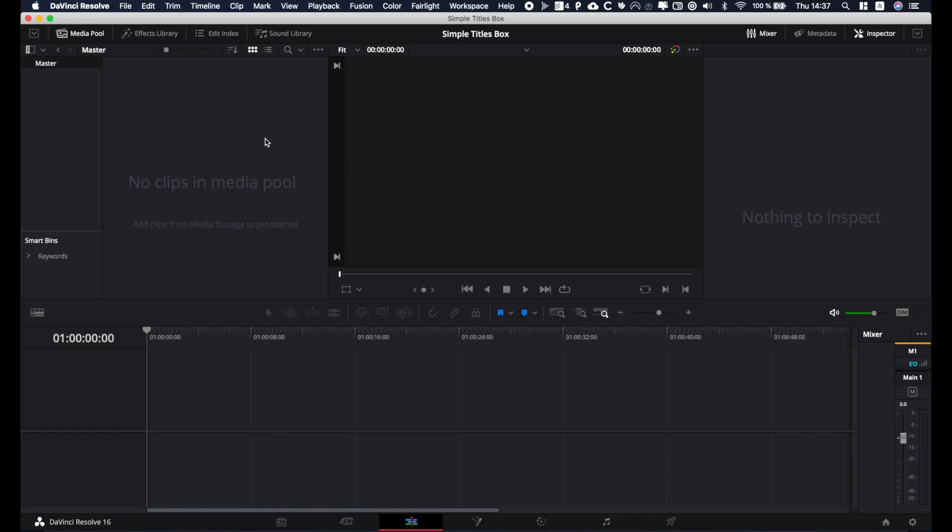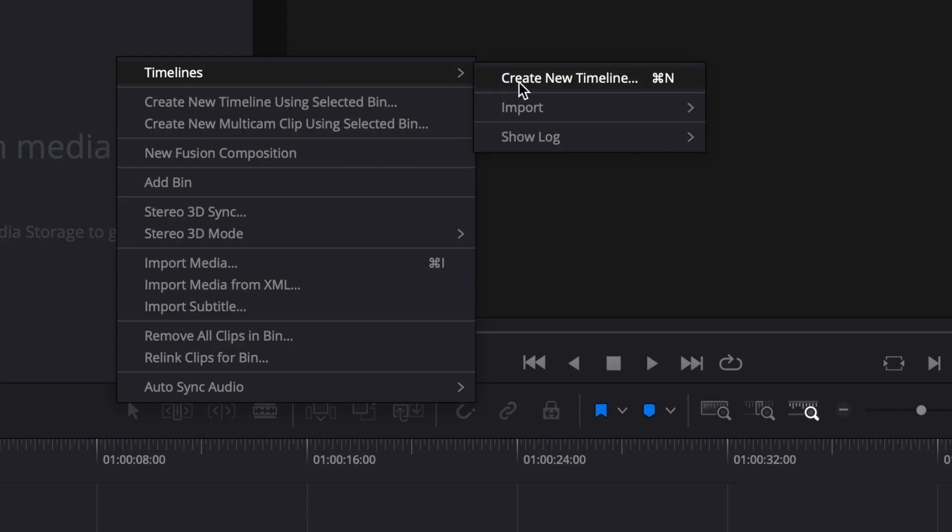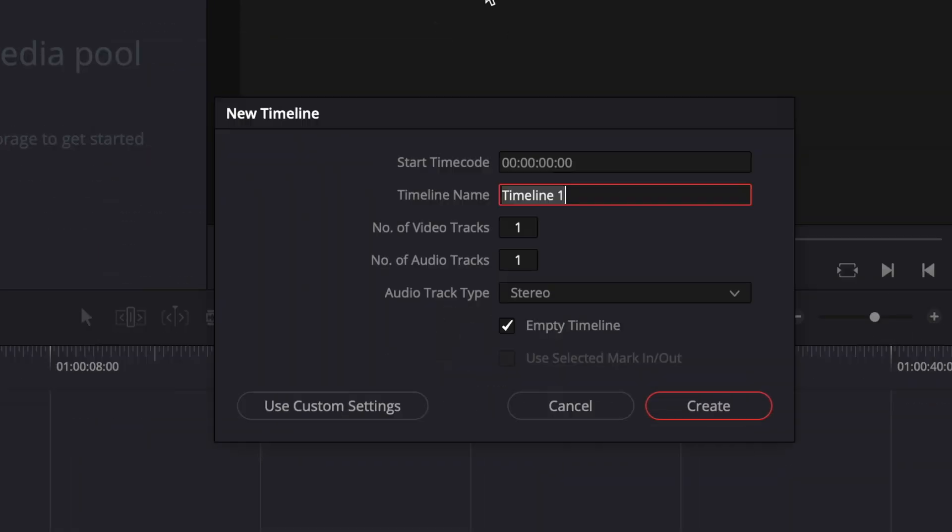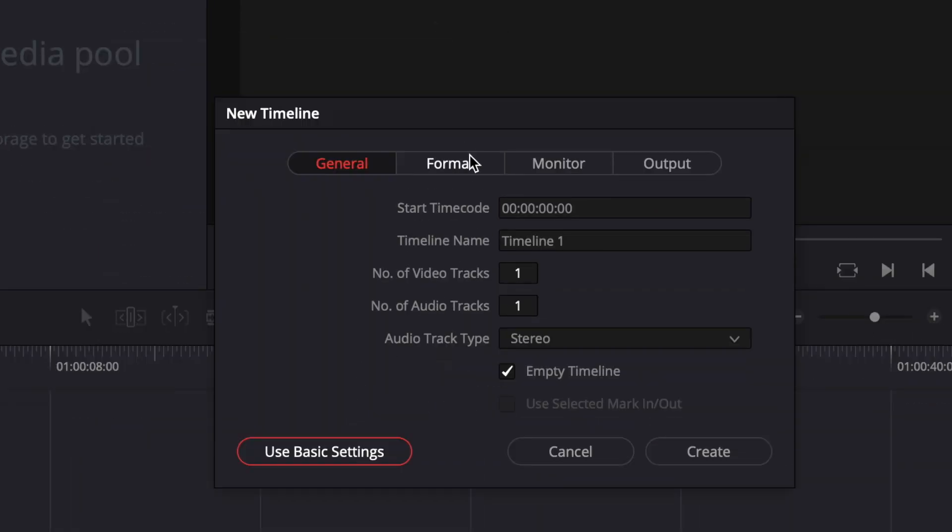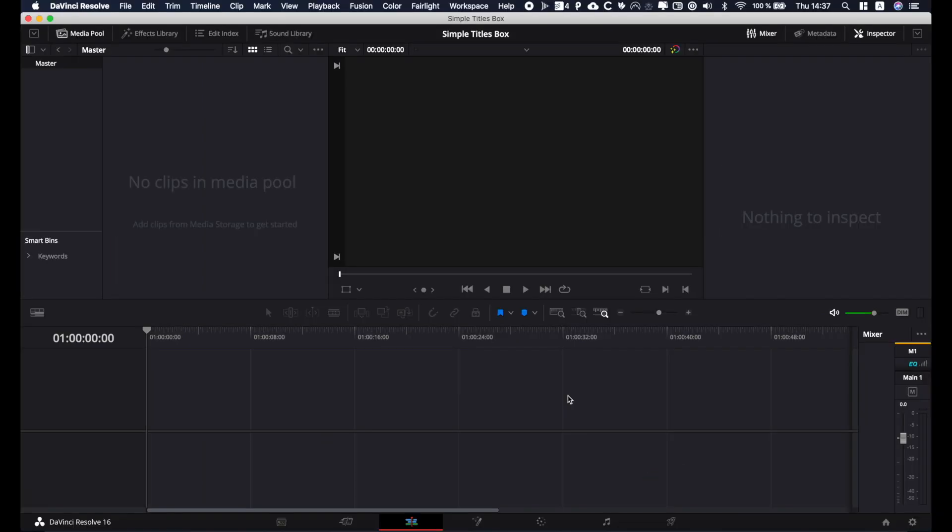So we are in DaVinci right now. The first thing we're gonna do is create a new timeline. I'm gonna create a timeline that is HD, 24 fps but it can be whatever you want. So we're gonna create that.